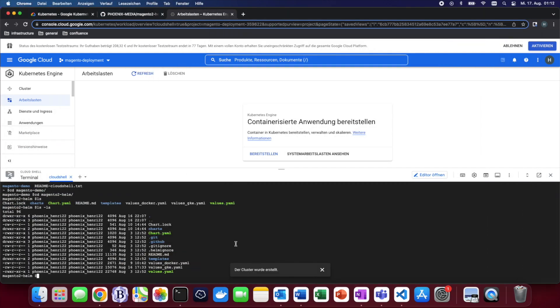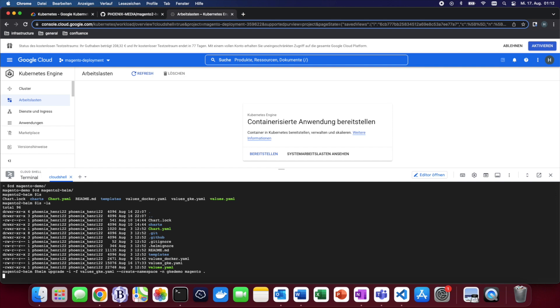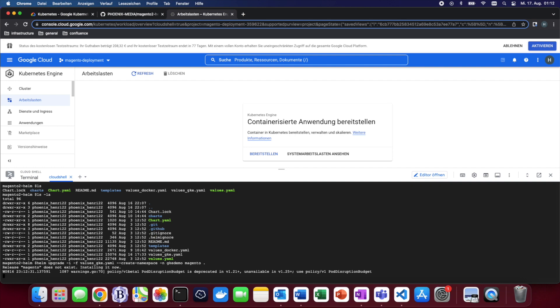Now without further ado we can already start the deployment of our own Helm chart. As per usual the command is also going to be in the video description. This process just the same as in the local machine is going to also take some time, so we'll skip ahead.